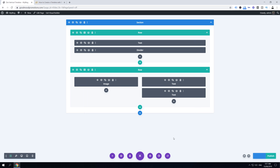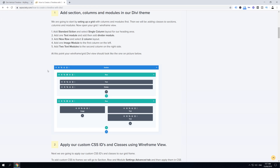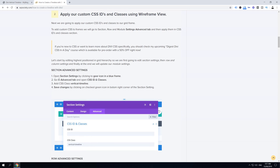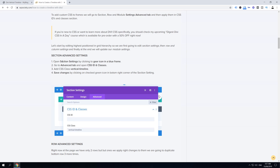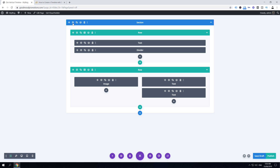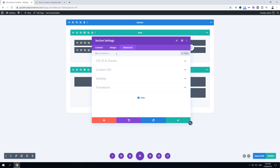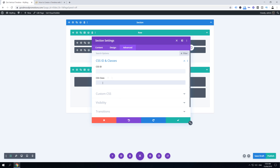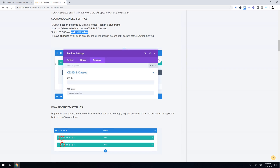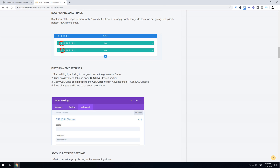Save and continue to step two, where we apply custom CSS IDs and classes using wireframe view. First, edit the section settings: click the gear icon on the blue section, go to the Advanced tab, find CSS ID and Classes, and paste 'vertical-timeline' in the CSS class field. Click Save Changes, then save draft.